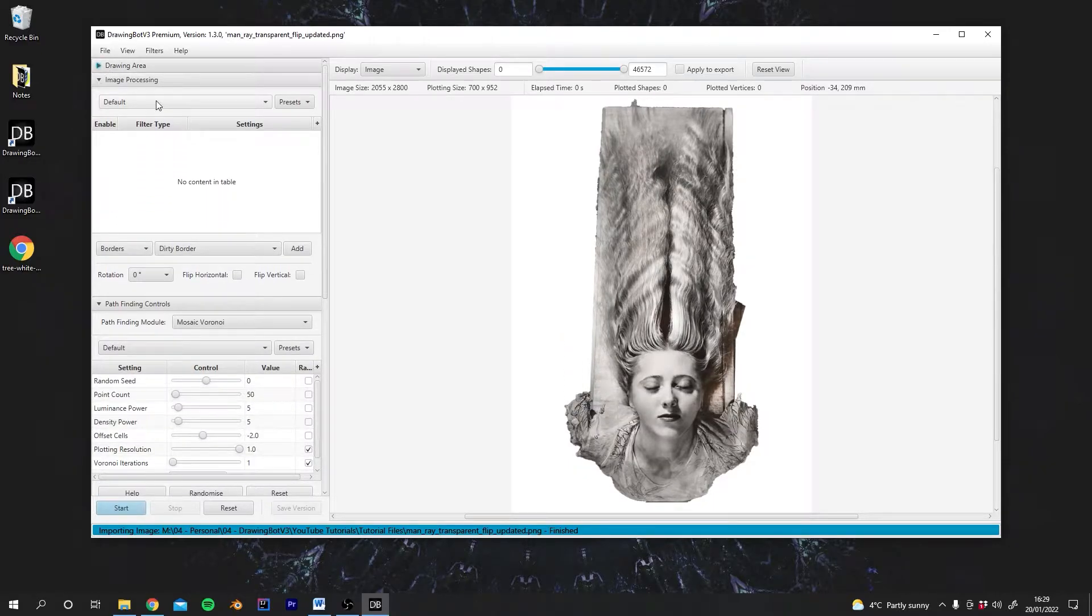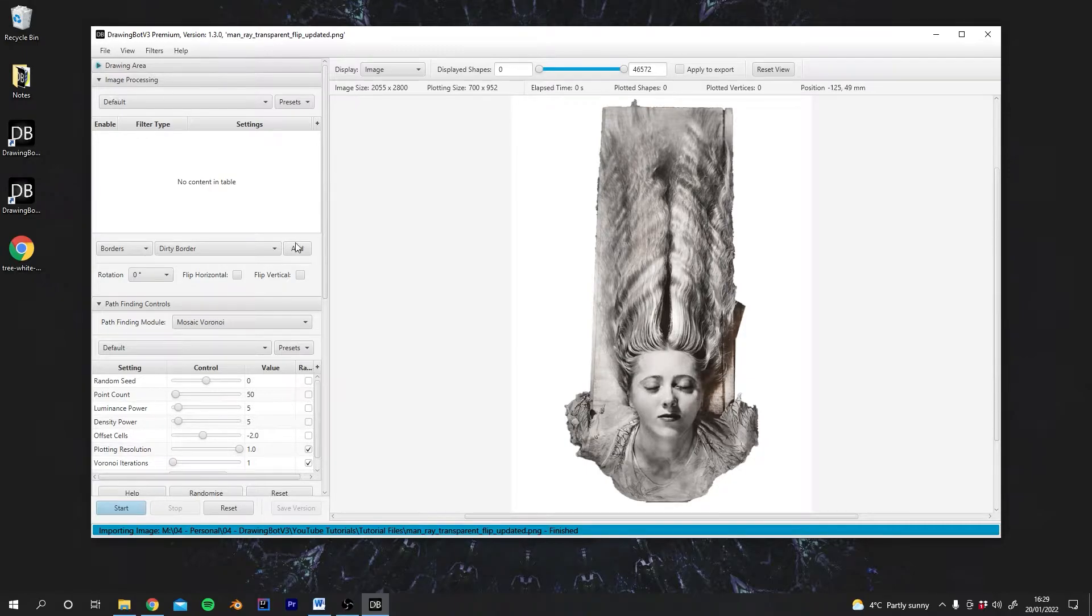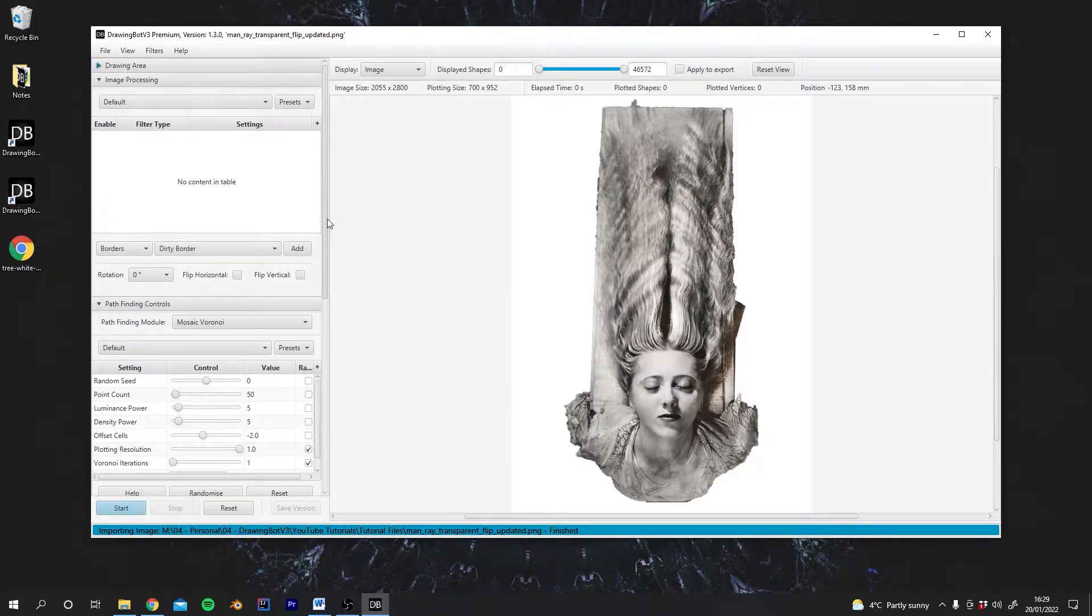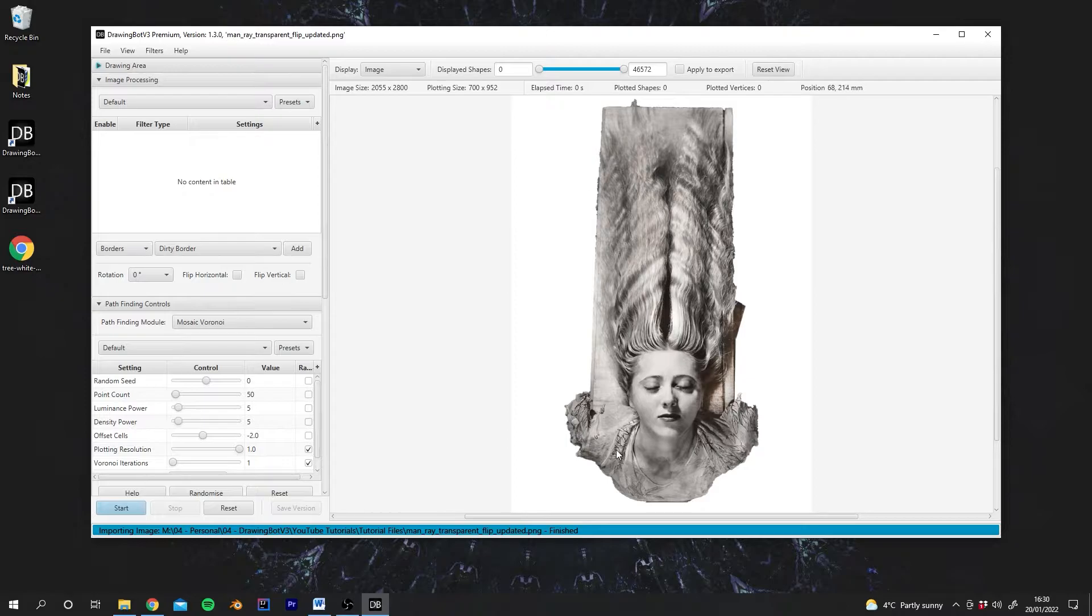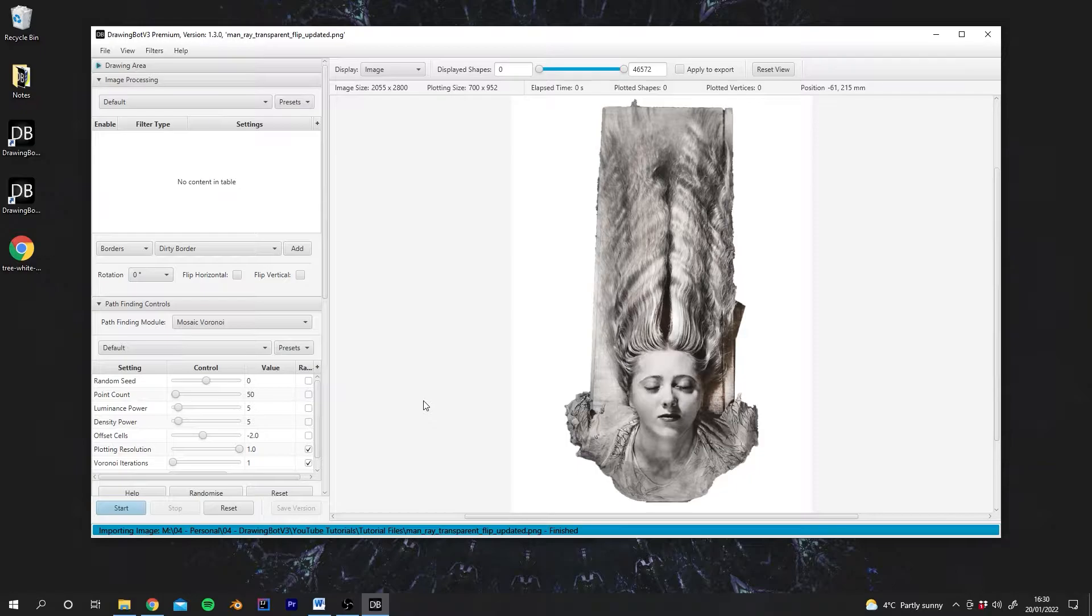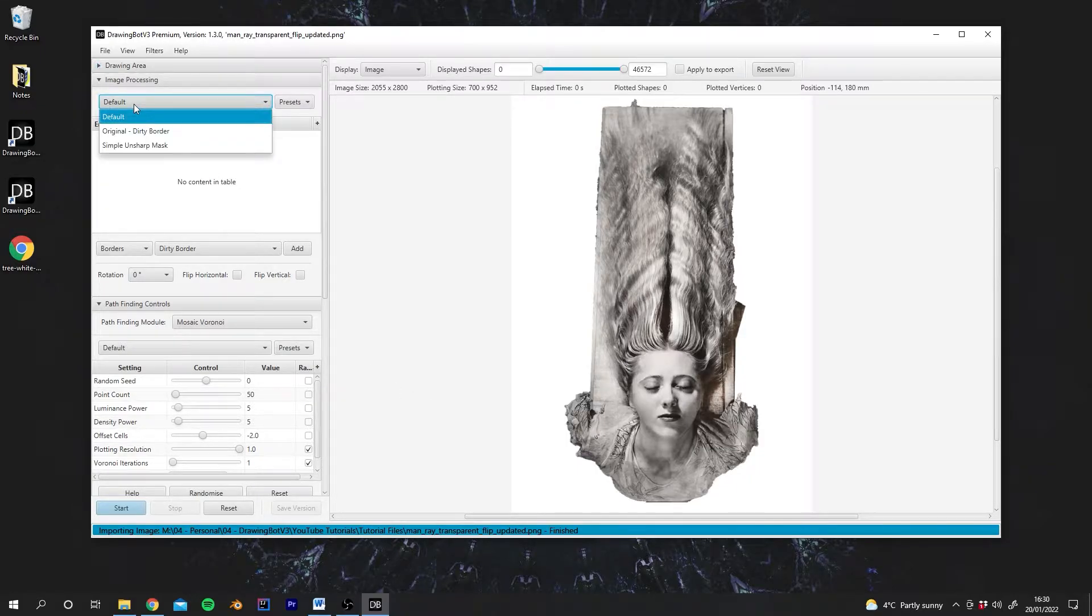So now, in this new tab, in the image processing tab, here we can basically filter the image before it is turned into a drawing. What's important to note is that a good looking image isn't necessarily one which plots well. And sometimes you may actually want to add some pretty heavy filtering to the image and make it look not very appealing, but it will actually result in a much better plot.